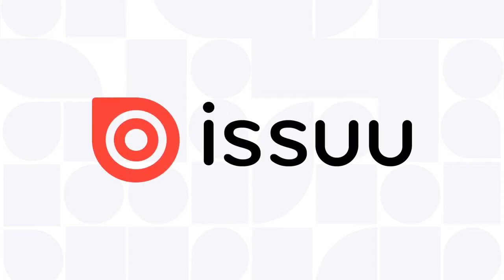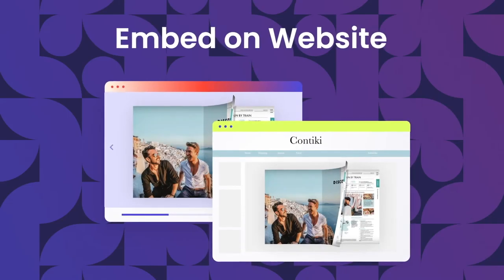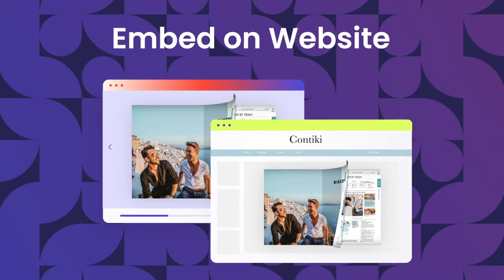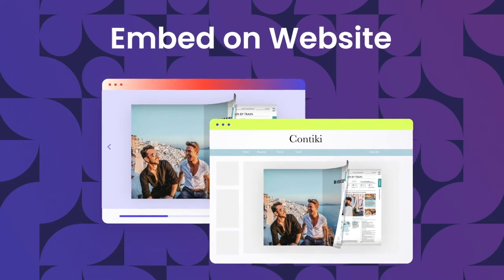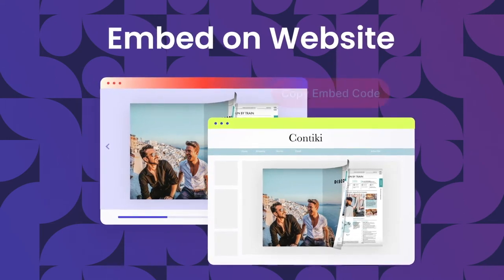Welcome to Issue. With the Issue Embed feature, you can easily embed any of your Issue publications on your own website without any coding needed.